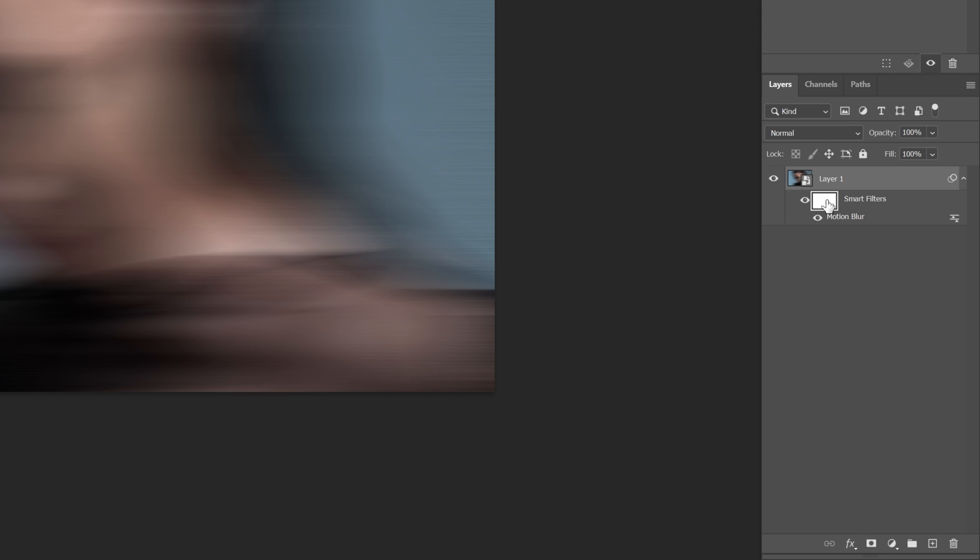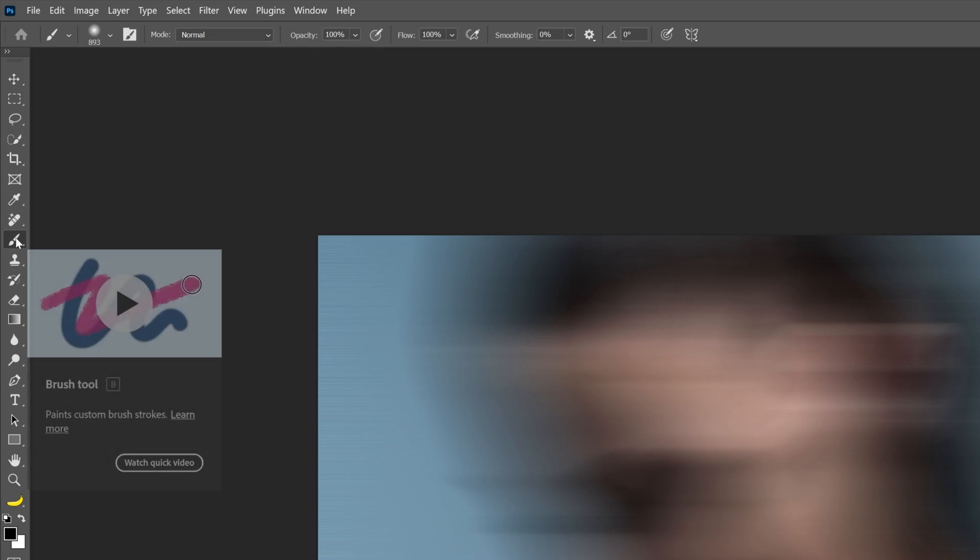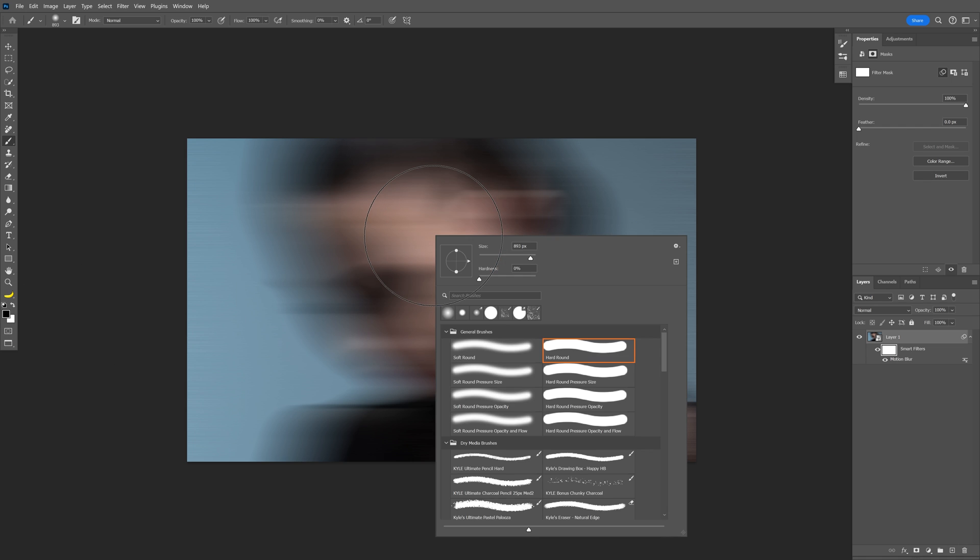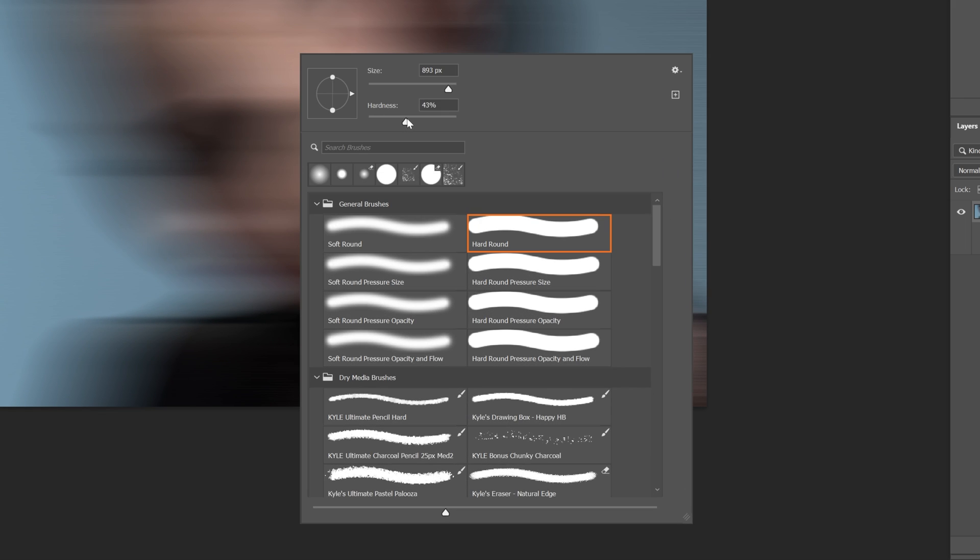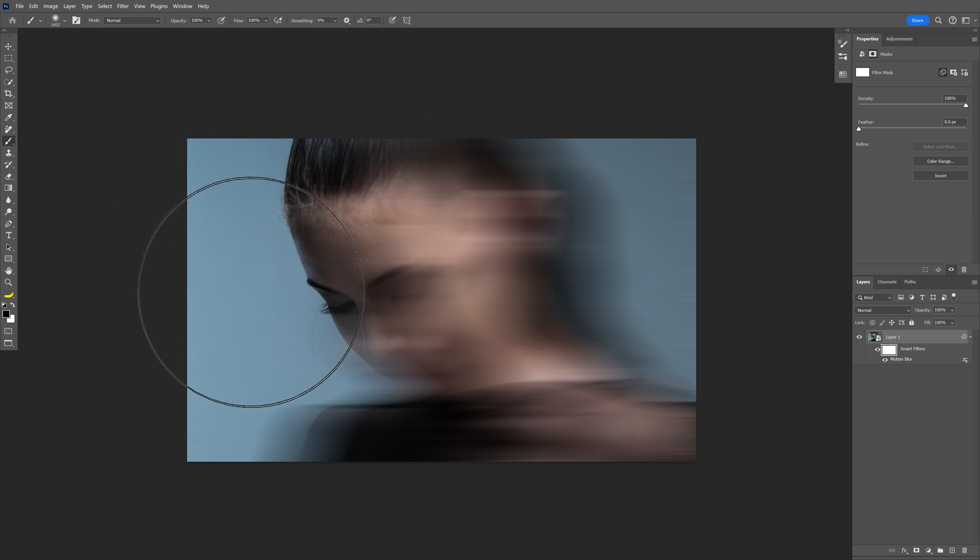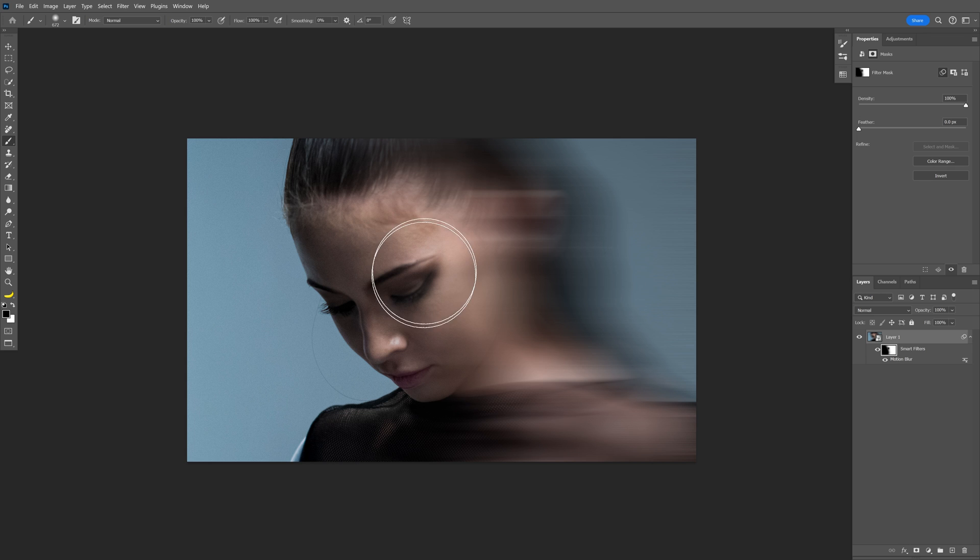Now let's select the smart filter at the layer and select the brush. Make sure that you're on black. Right click on the image and I'm going to decrease the hardness to 0, increase the size quite a bit, and start removing the effect from the left side until her face is slightly revealed.